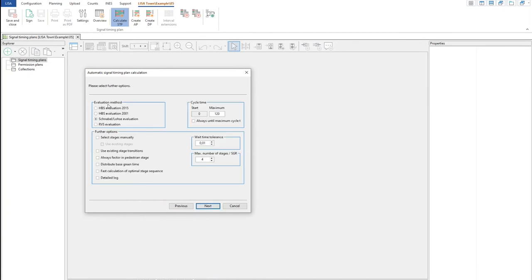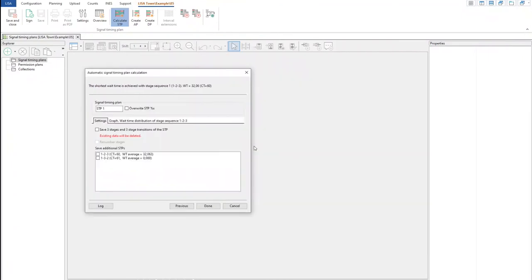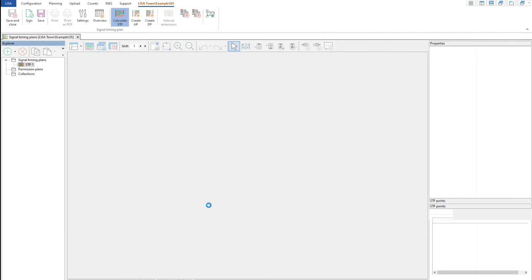I do Next and it asks which evaluation method to use. It was gray before because we didn't have a traffic flow. Now it asks which of these four German manual methods we prefer to evaluate our signal timing plans. Since we have stages, we can say we can use the existing stages. It will optimize it for us — it has chosen Stage 1, 2, 3. We do OK. Now you see it's so much quicker because we gave Lisa the sequences. It has calculated a signal timing plan with 60 seconds and a waiting time of even less — 32 seconds.